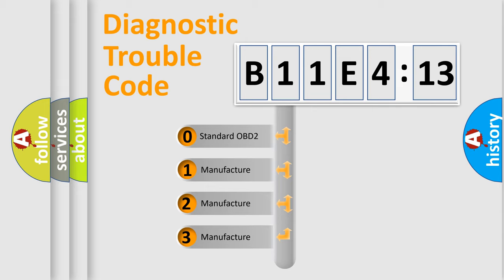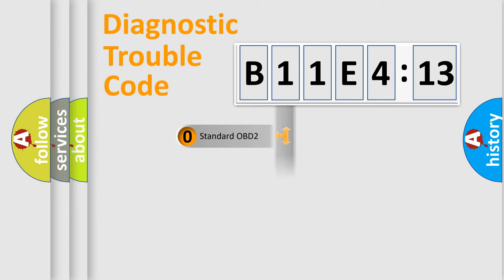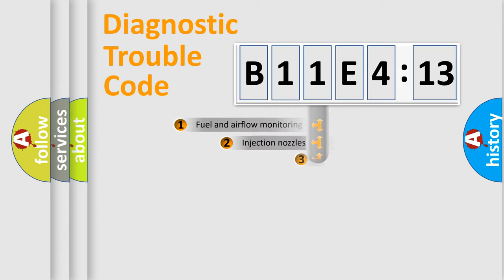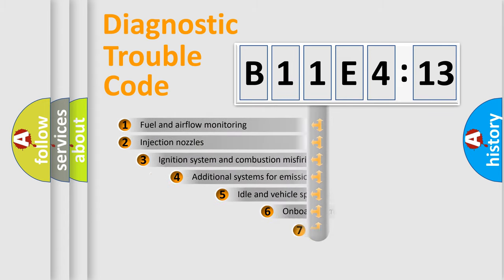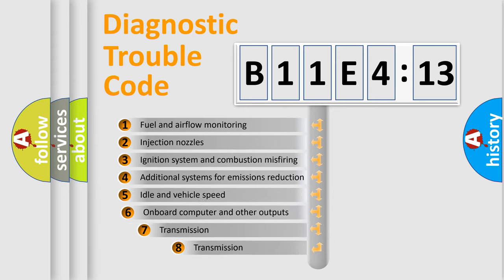If the second character is expressed as zero, it is a standardized error. In the case of numbers 1, 2, 3, it is a more specific expression of the car-specific error.